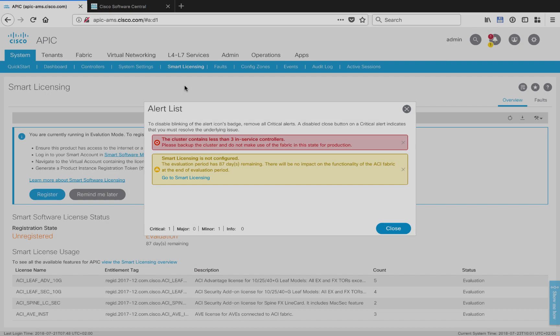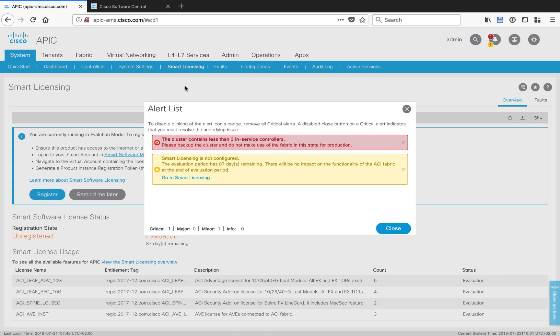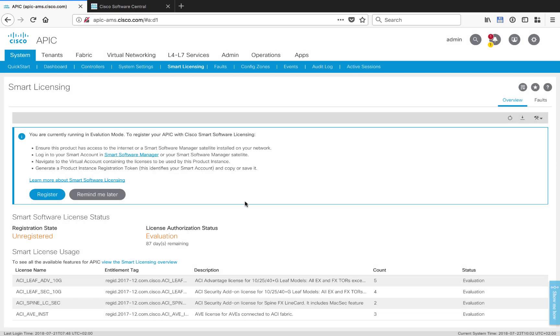Okay, I've logged into my APIC and I've already got it upgraded to 3.2. I just wanted to show you the faults that might show up when you do the same process. The one in yellow here is telling you that smart licensing is not configured and that you're running in an evaluation period. Nothing will break once you're out of this period, but they're giving you some time to go ahead and get this all in order. So I'm going to close that. I am in system smart licensing and it tells you that I'm currently running an evaluation mode and that the first thing I need to do is register my APIC with the Cisco smart licensing software.